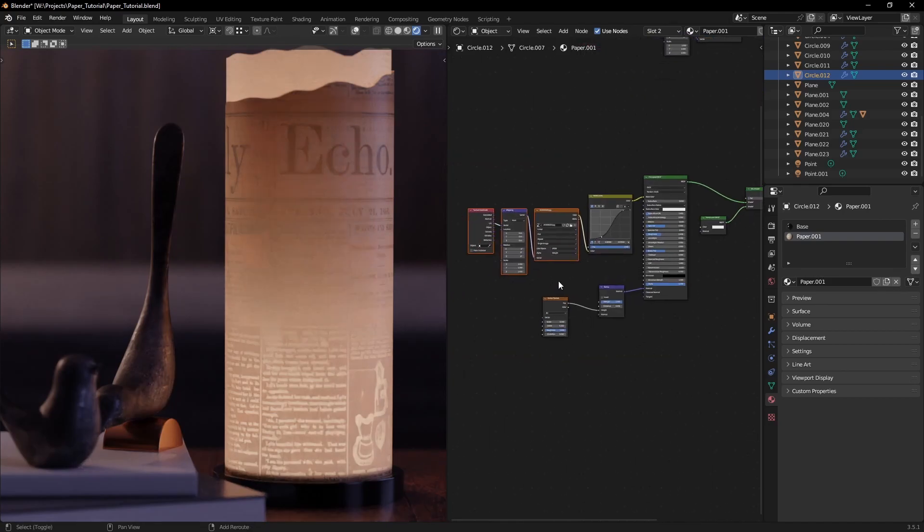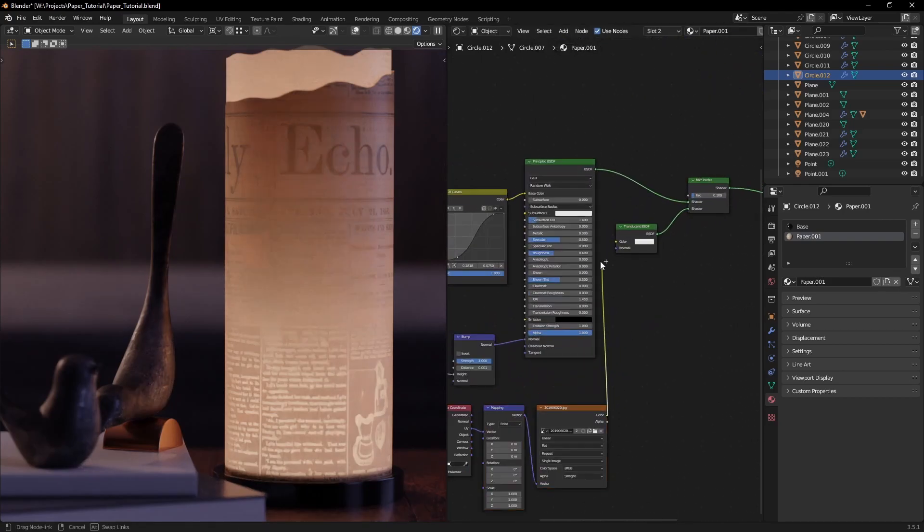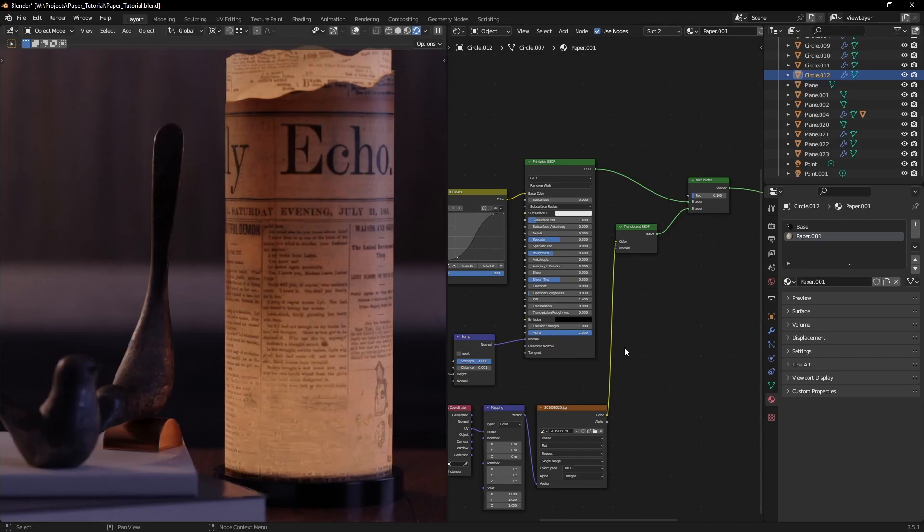For some additional realism, we can copy the diffuse texture and plug it in the translucency color. That way, the ink won't be as translucent as the paper.